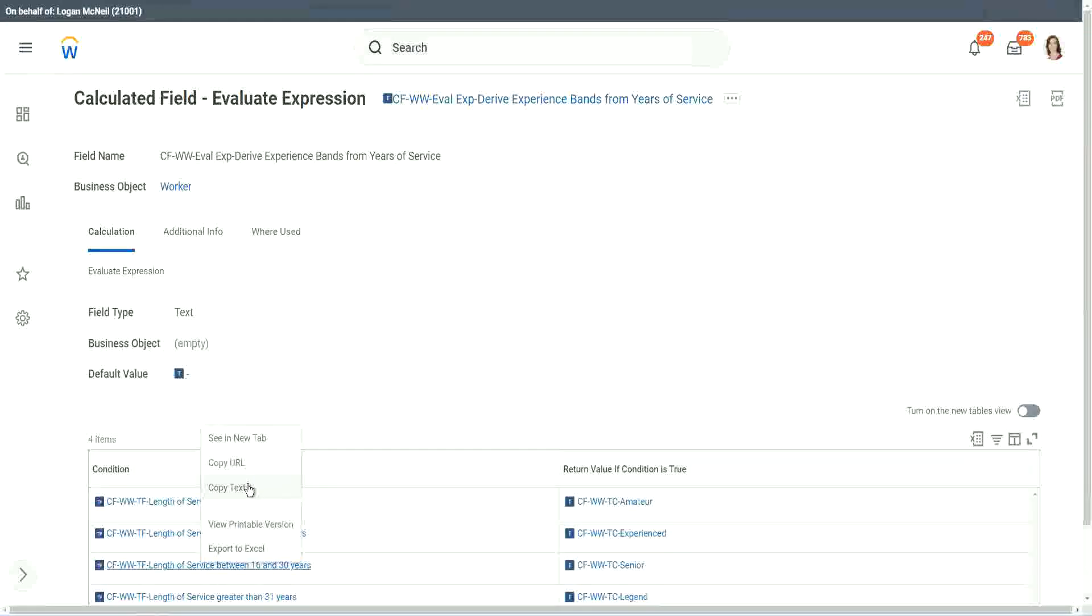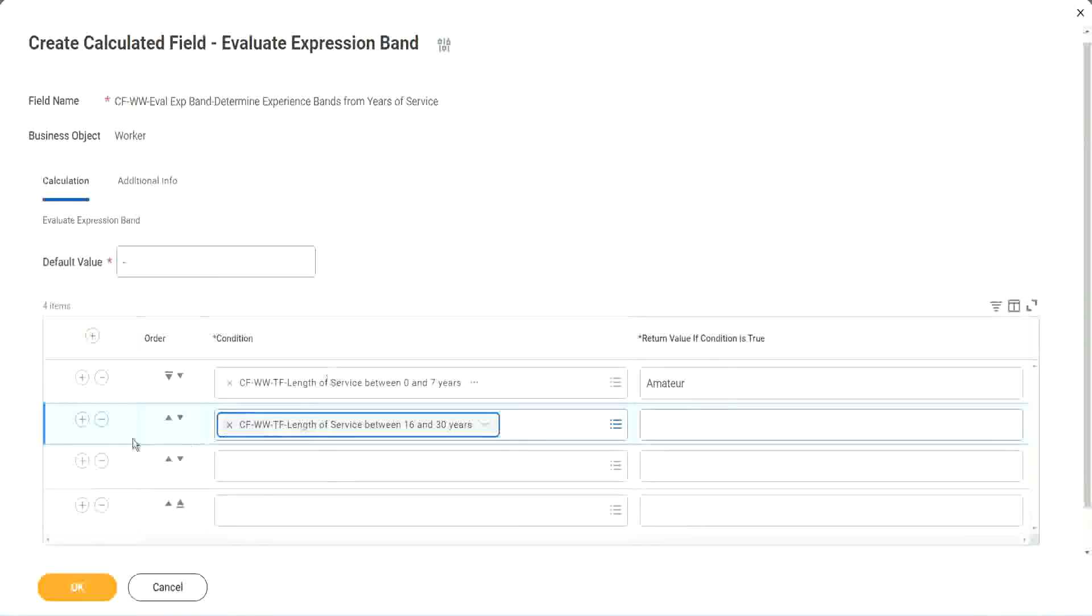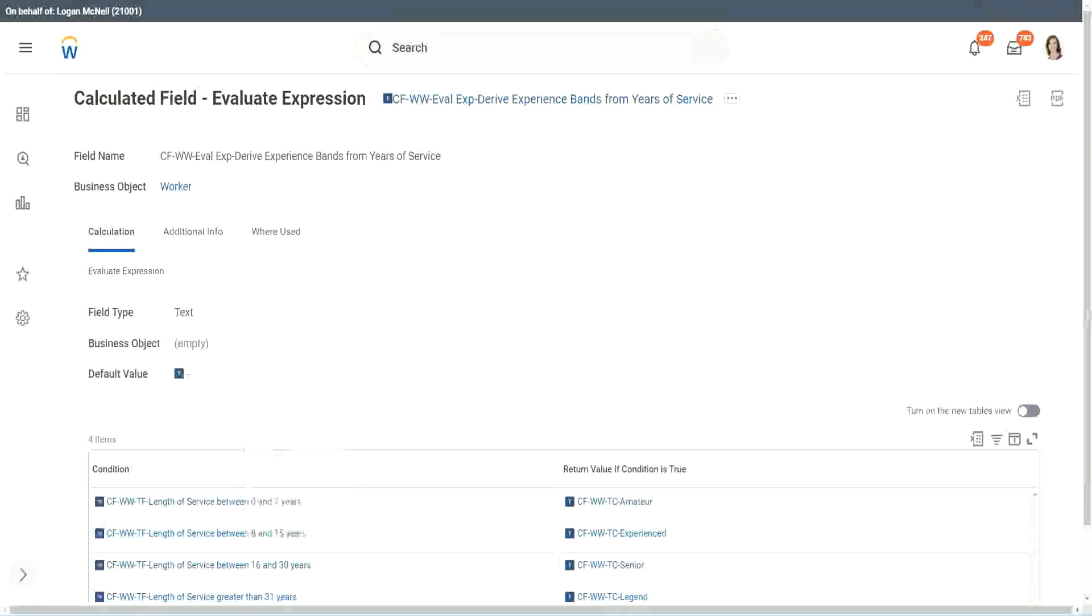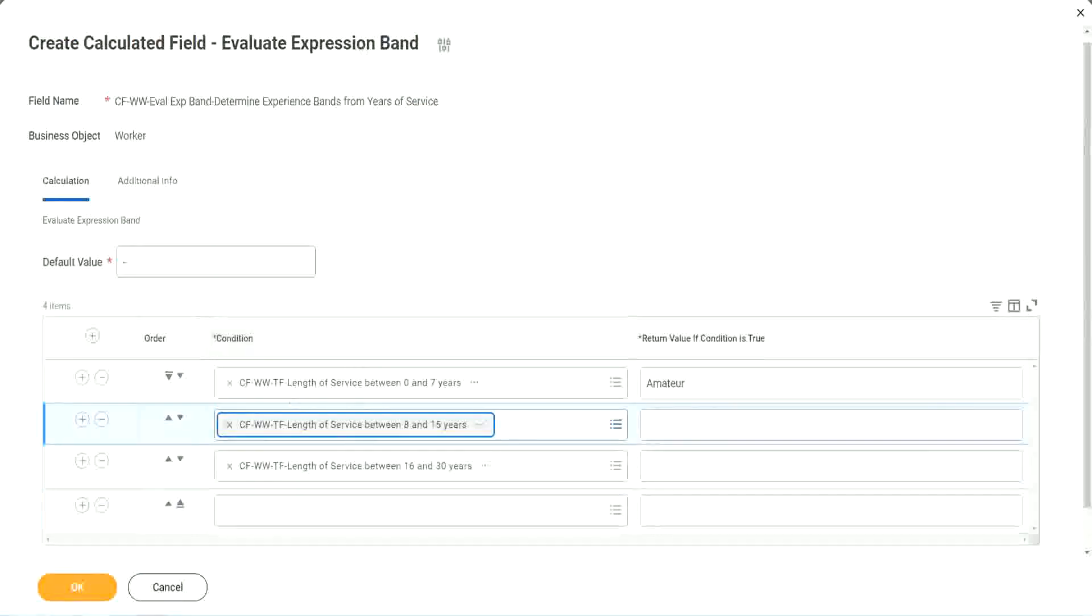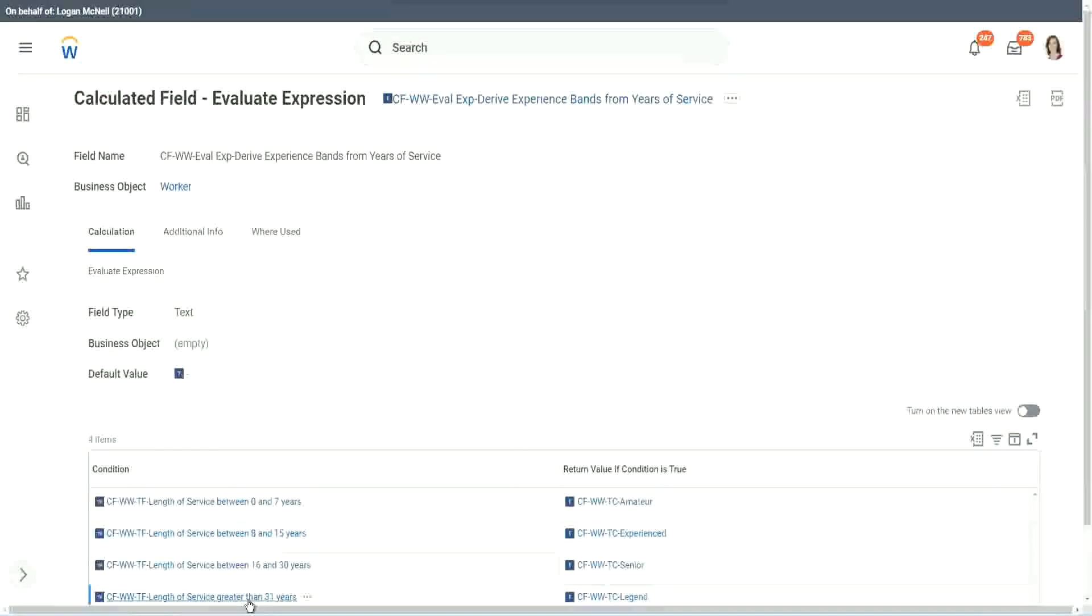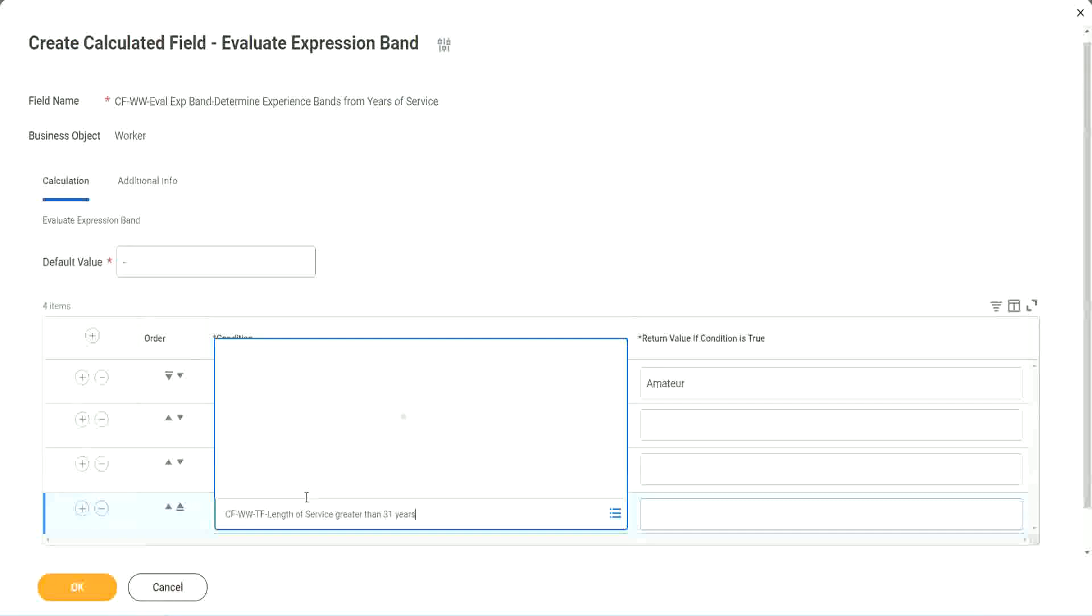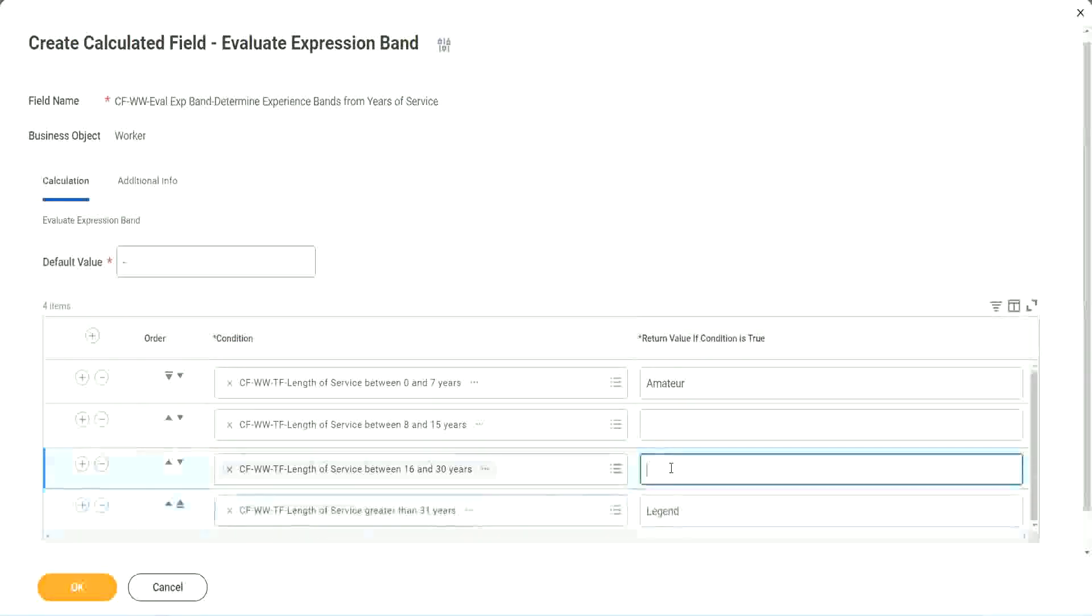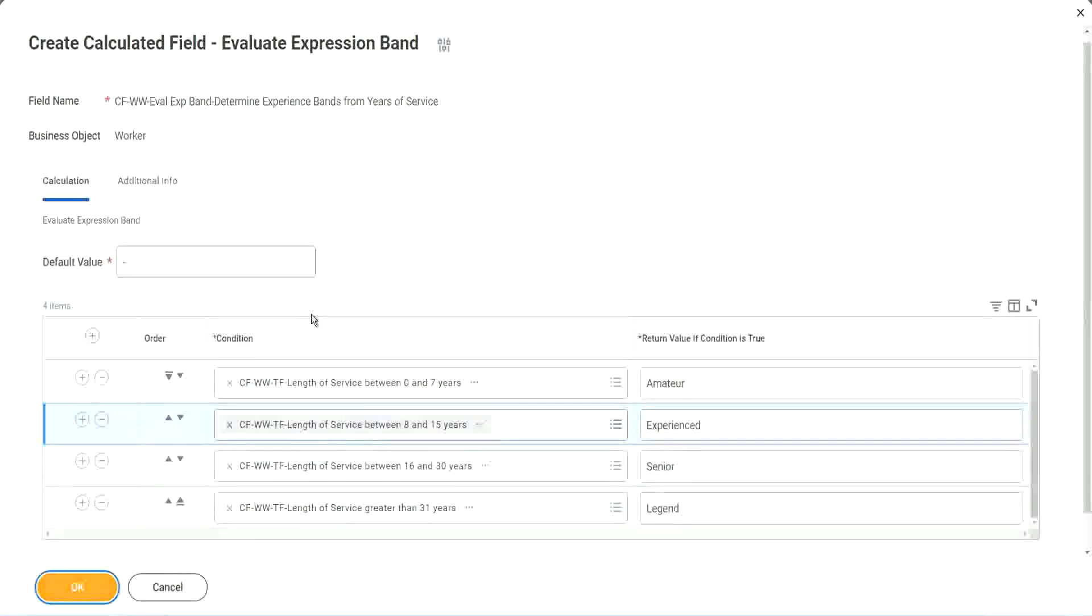Let me add the four conditions. This should have been the third criteria. The second criteria is 8 to 15 years. The last one is greater than 31 years. So this is Legend, this is Senior, this is Experienced, and done.